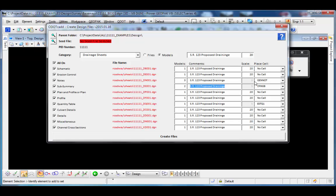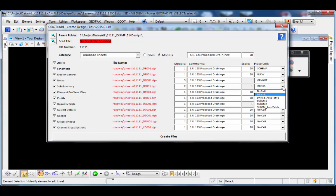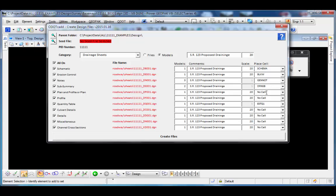Another thing that's been expanded is the available cells. Looking at the cell drop-down list, some file types have only one cell that applies, but others have multiple options. For example, the drainage subsummary defaults to the drainage subsummary sheet, but also includes options for auto table base sheets or different summary types. So if you're used to placing cells with this tool, you'll notice more cell types supported for each file type.